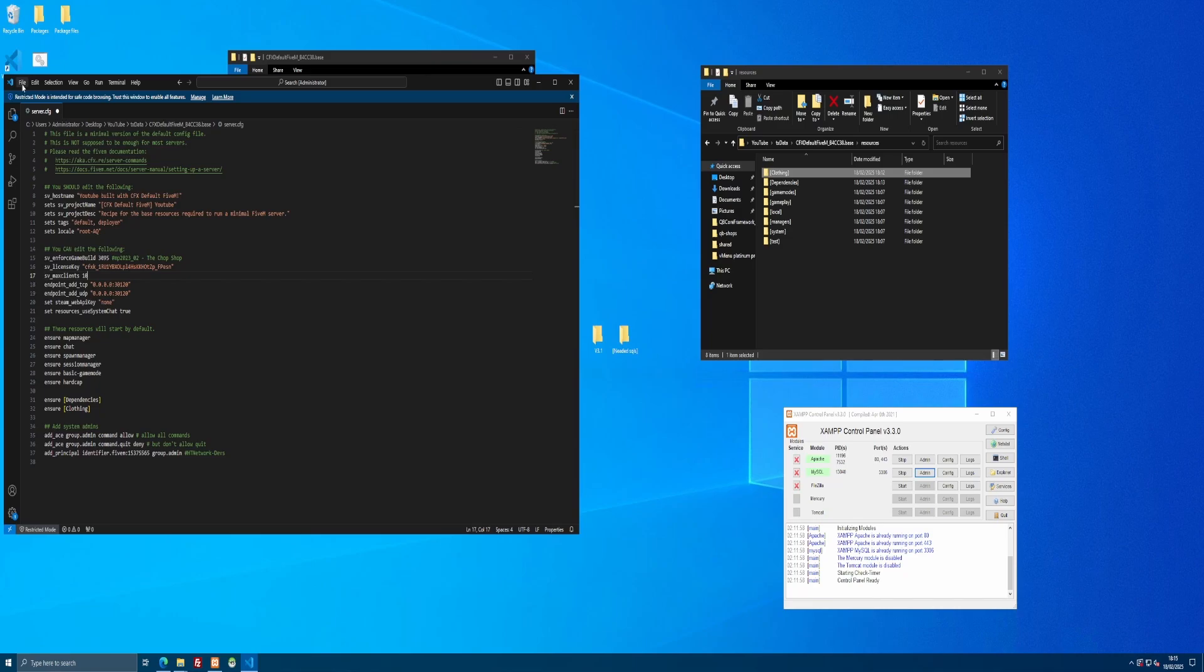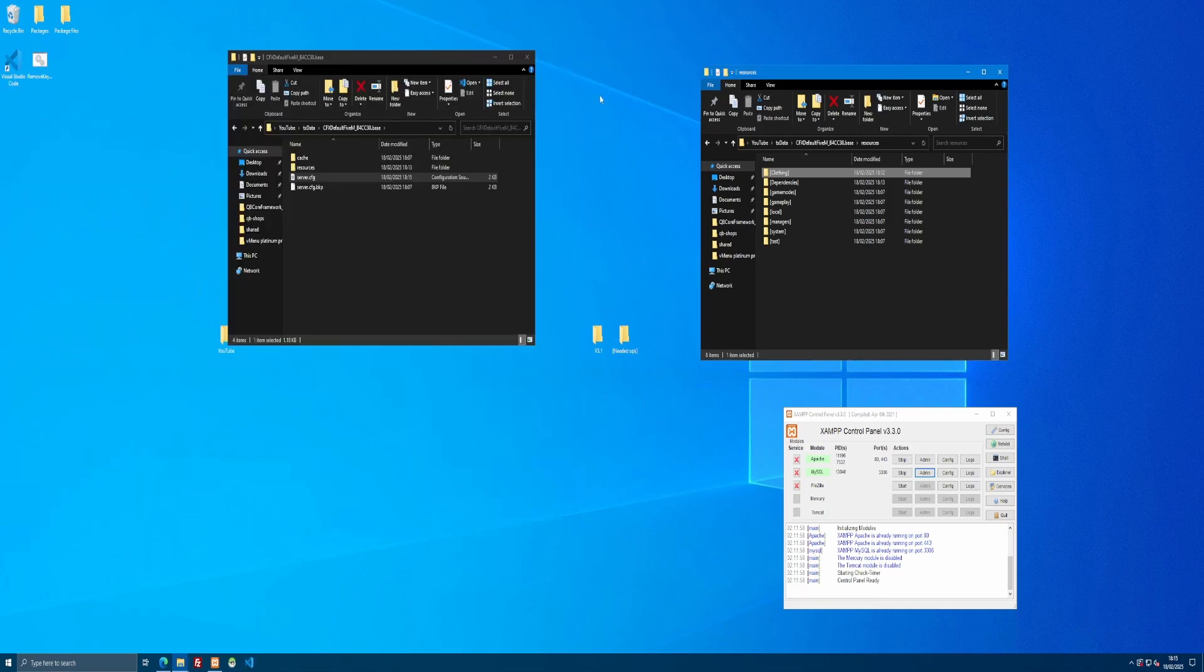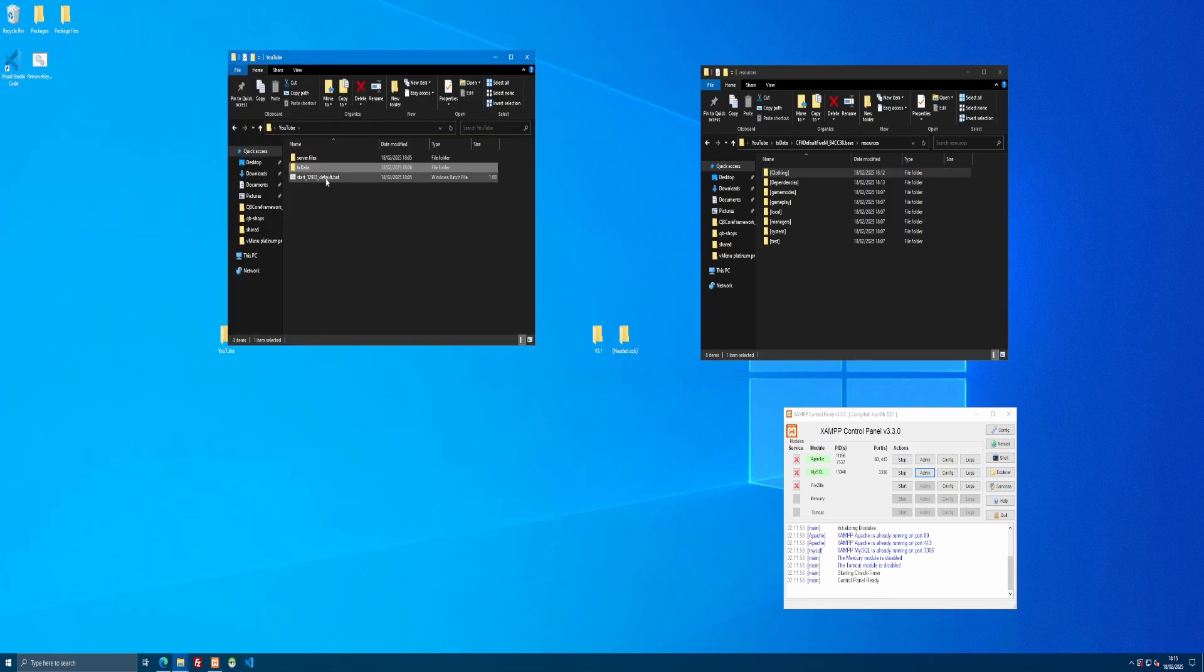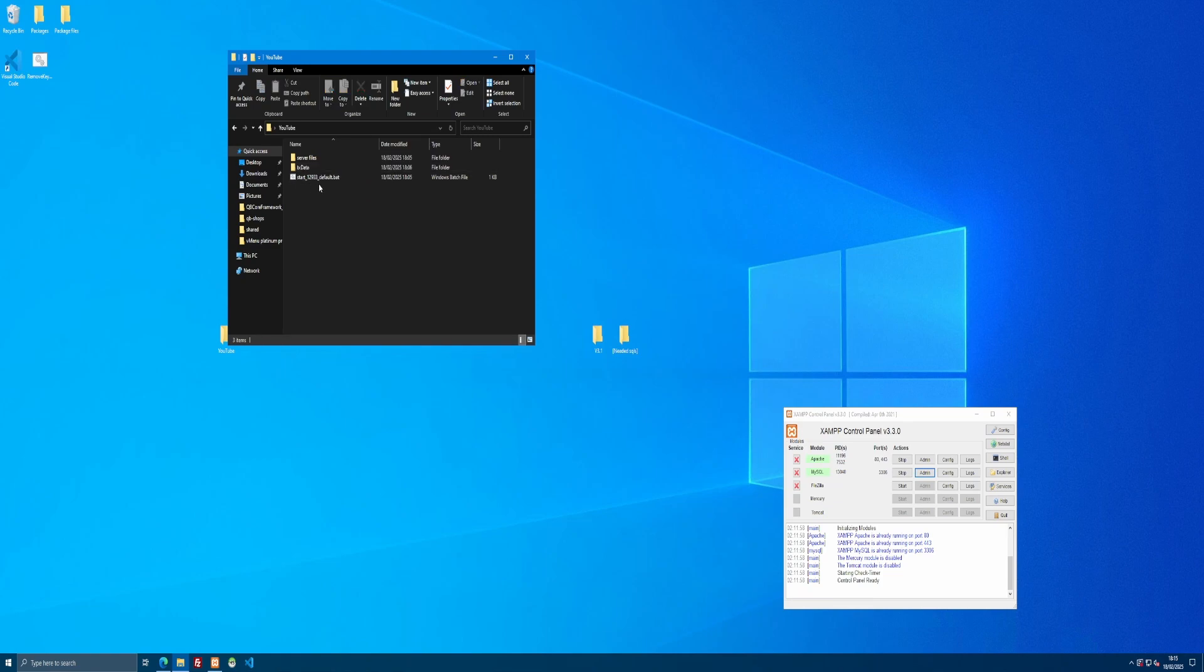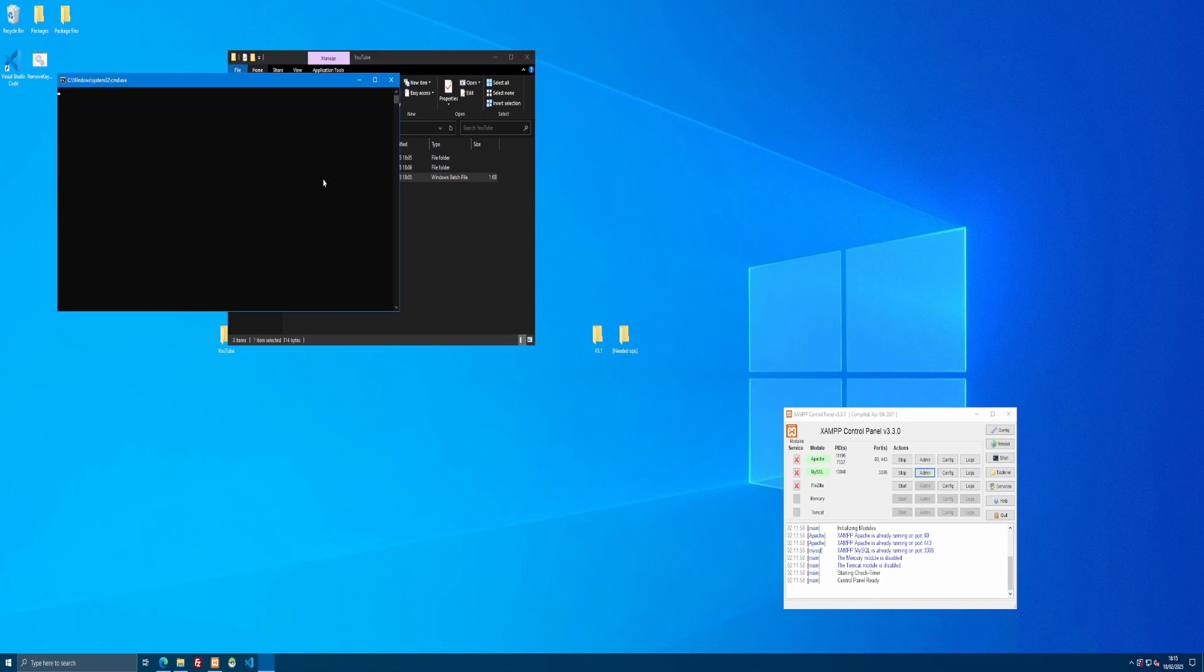So, once you guys have done that and we set our slots to 10. File, save, close our server.cfg on down. And we're good to start our server on up. And we'll connect to it and we'll actually see and use our new custom clothing.